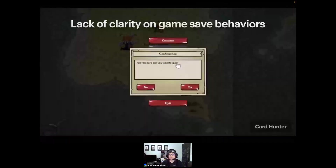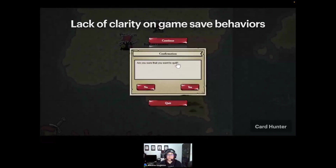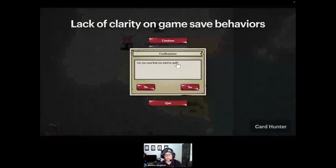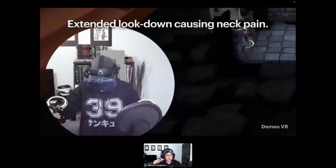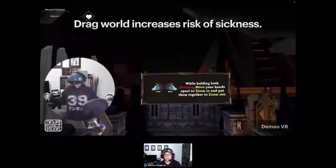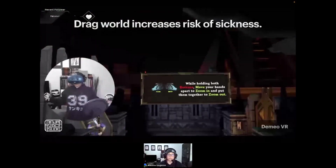With Card Hunter, it's not clear when exiting whether the game has saved or will auto-save, making players worry about losing hours of gameplay progress. It does in fact auto-save, it's just not apparent. In Demio, you have to look down to see the tabletop setup of maps and minis, just like in the real world — but combining this extended look-down behavior with the weight of the VR headset quickly causes neck strain and pain. Demio also uses the drag-world variant where you use both controllers to grab the environment and drag it around, increasing the risk of motion sickness if there are no mitigations in place.